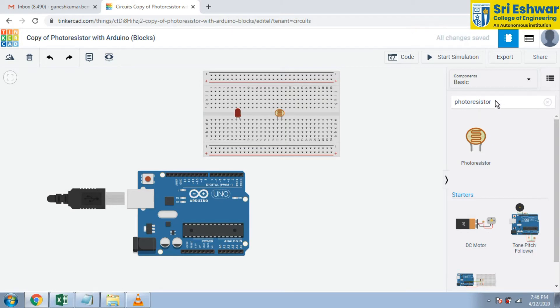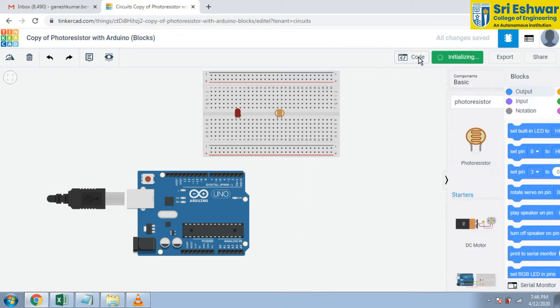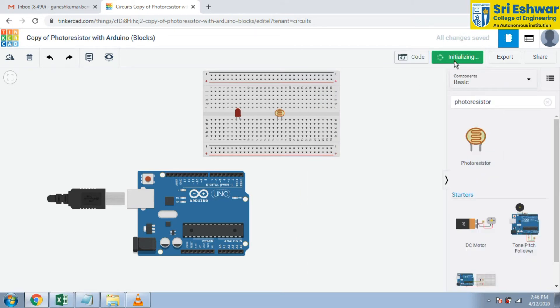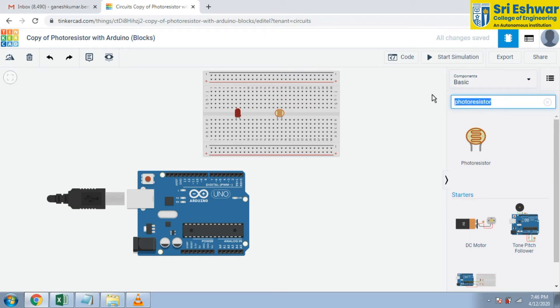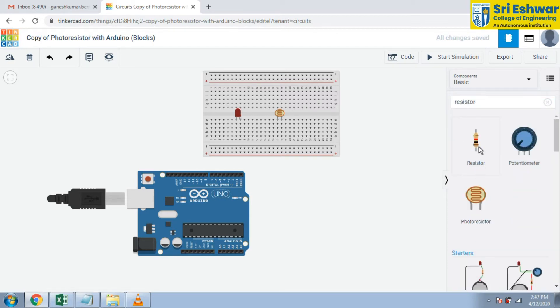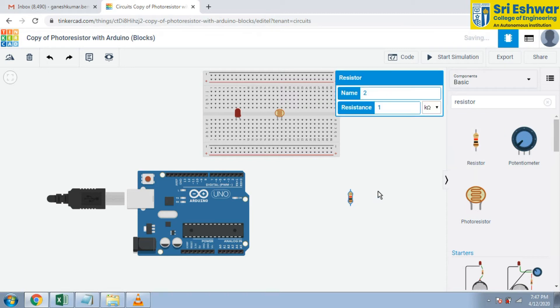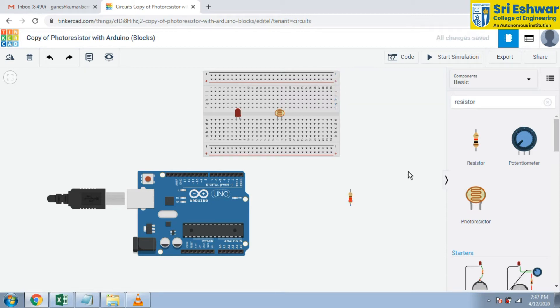Now I am going to use another component - resistor. Select resistor. It is 220 ohms. This resistor value is 220 ohms. This resistance is attached here.